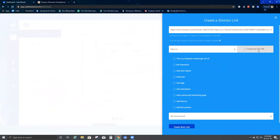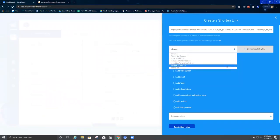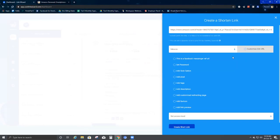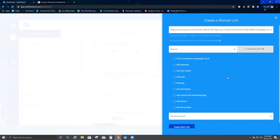The second option says Customize Link URL. By default I have inkw.co — these are all my URLs that have already been set up. In case you want to go ahead and customize the link URL, you can click here and then enter a shortened suffix of your choice.